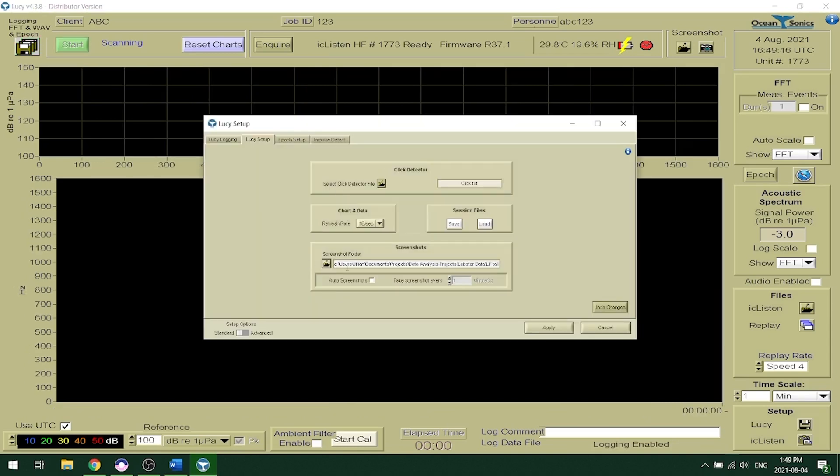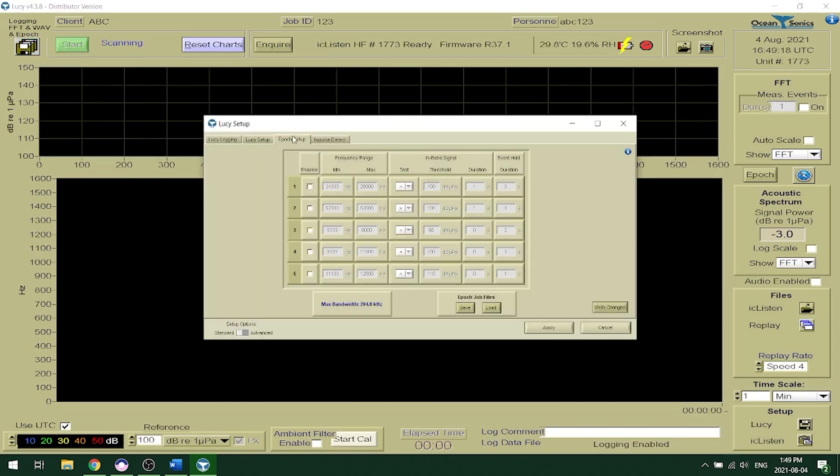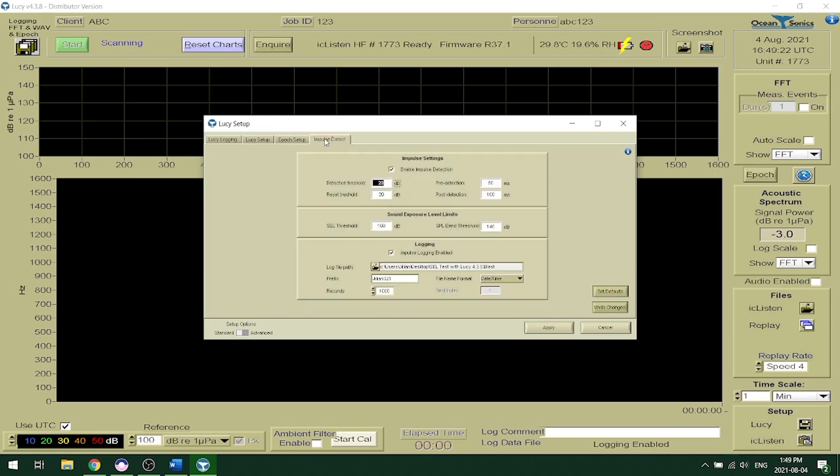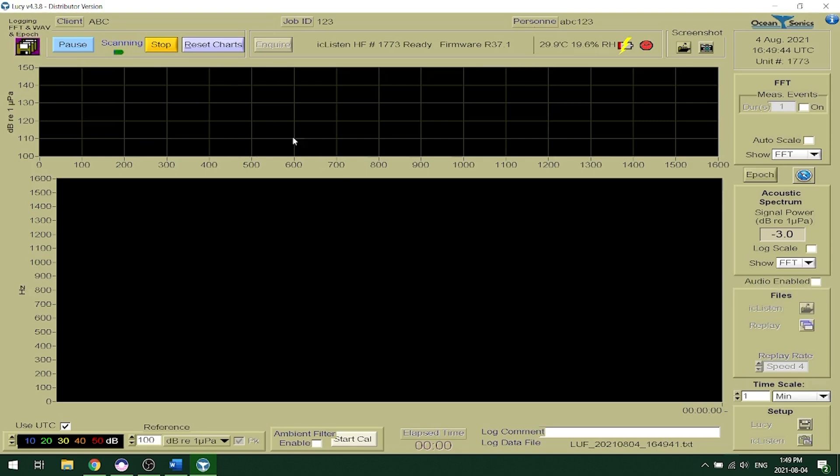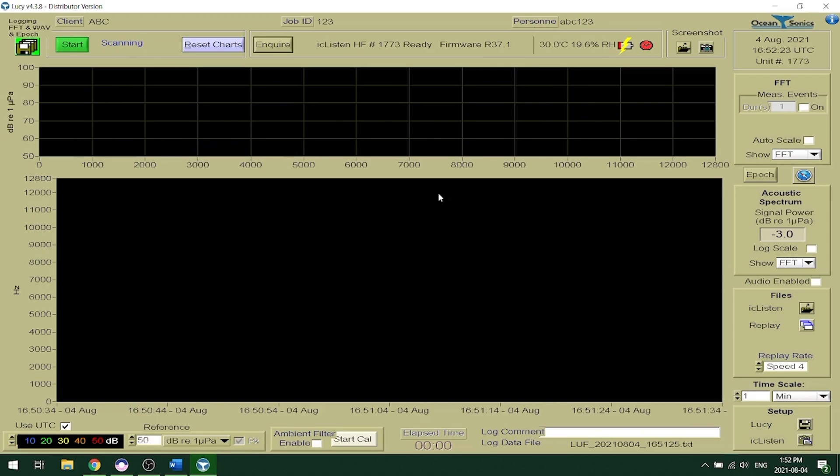Lucy also allows you to set up a click detector, take screenshots. It allows for five additional epoch triggers as well as impulse detection. When streaming in Lucy you can actually listen to the data in real time by clicking the audio enabled button in the right hand corner. And that's how you record data using Lucy.